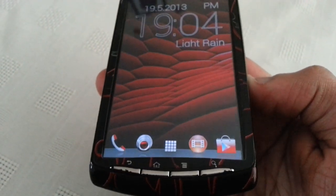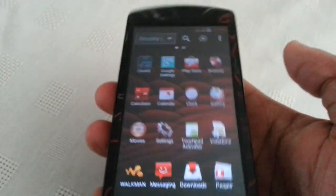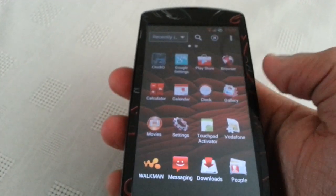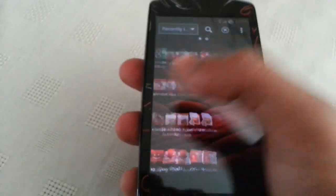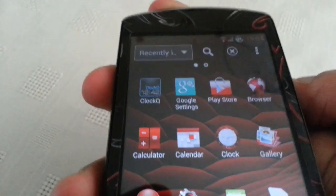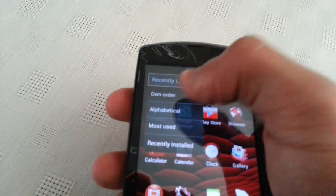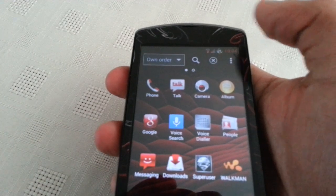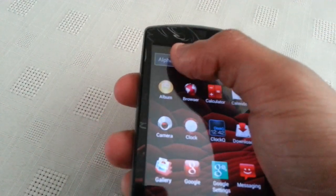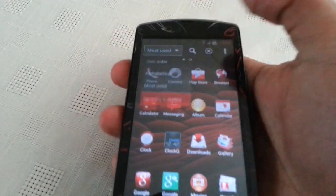This ROM is using the Xperia Z launcher. Let's open that up real quick and have a look. As you can see, all these applications do have that nice red and black theme also. With the Xperia Z launcher, you can rearrange these applications in your own order, alphabetical order, most used, or recently installed.